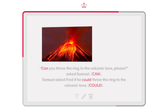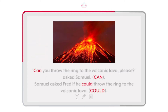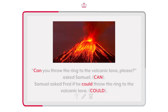'Can you throw the ring to the volcanic lava, please?' asked Samuel. (Can.) Samuel asked Fred if he could throw the ring to the volcanic lava. (Could.)